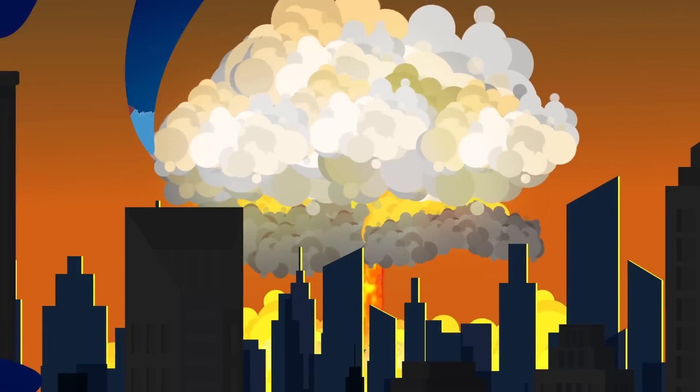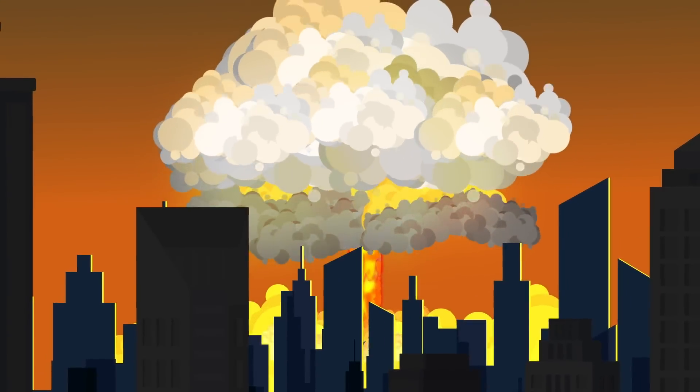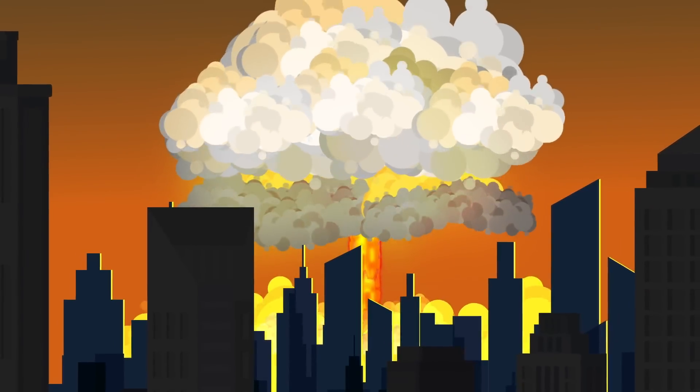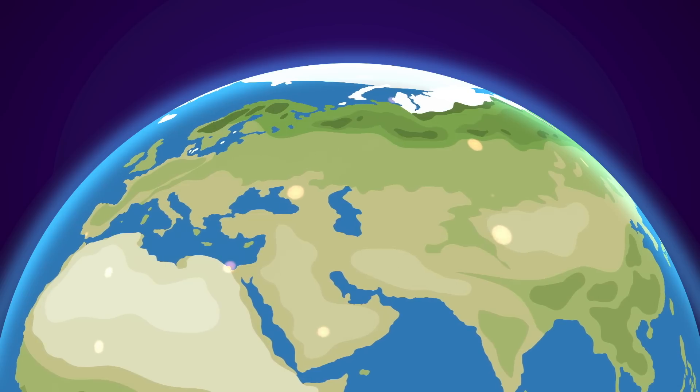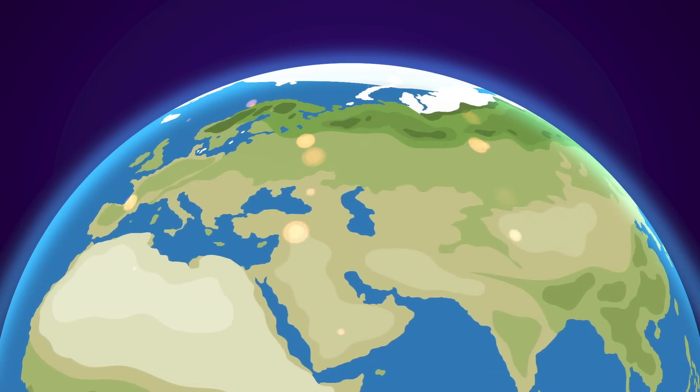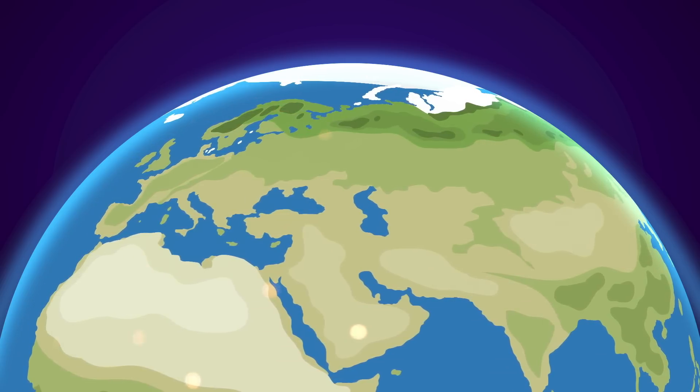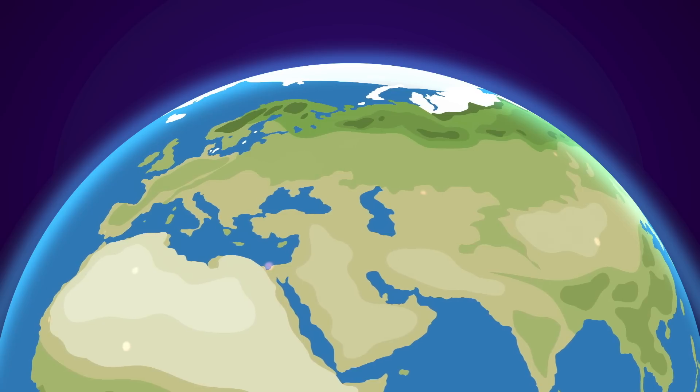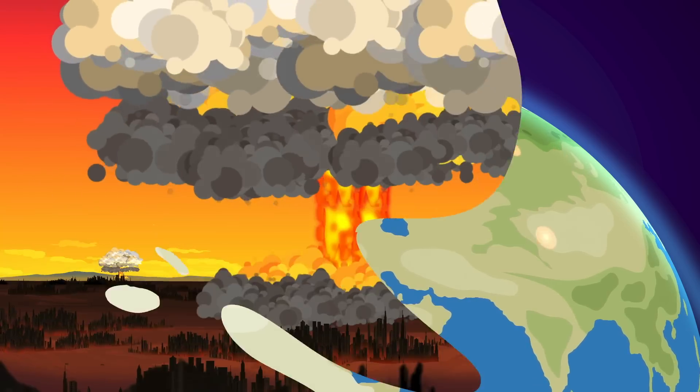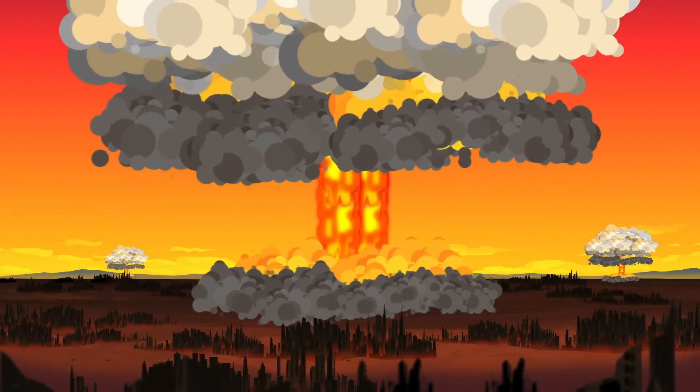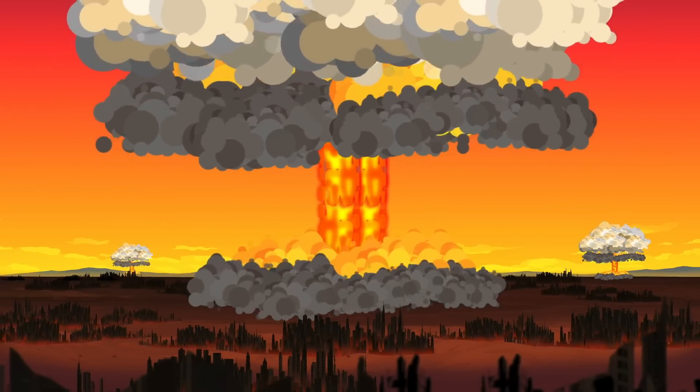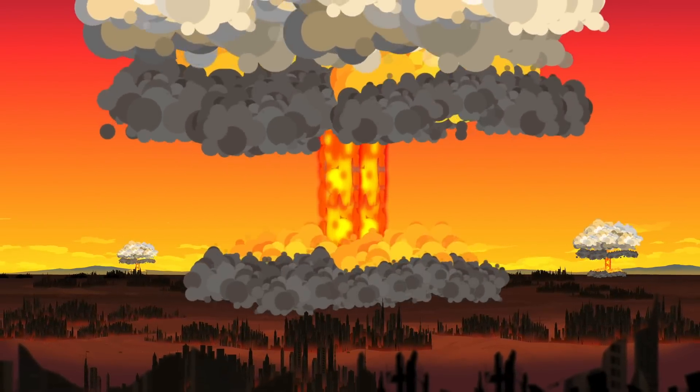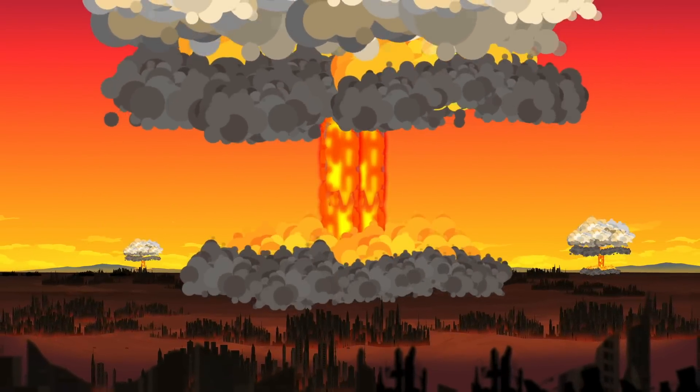A single nuclear explosion has the power to level cities and claim millions of lives. If thousands of these warheads exploded in rapid succession, the impending destruction could eradicate humanity and sterilize the planet. The explosions would create fireballs hot enough to vaporize living organisms instantly. Towering storms of fire would fill the atmosphere with ash and soot.